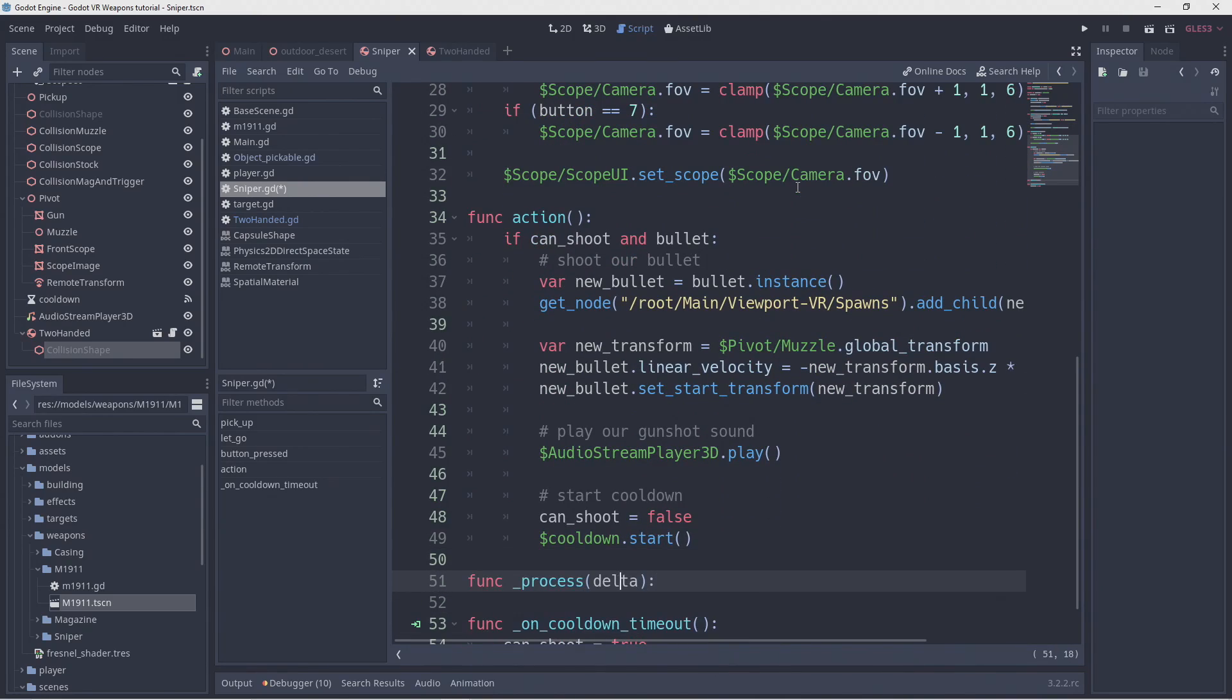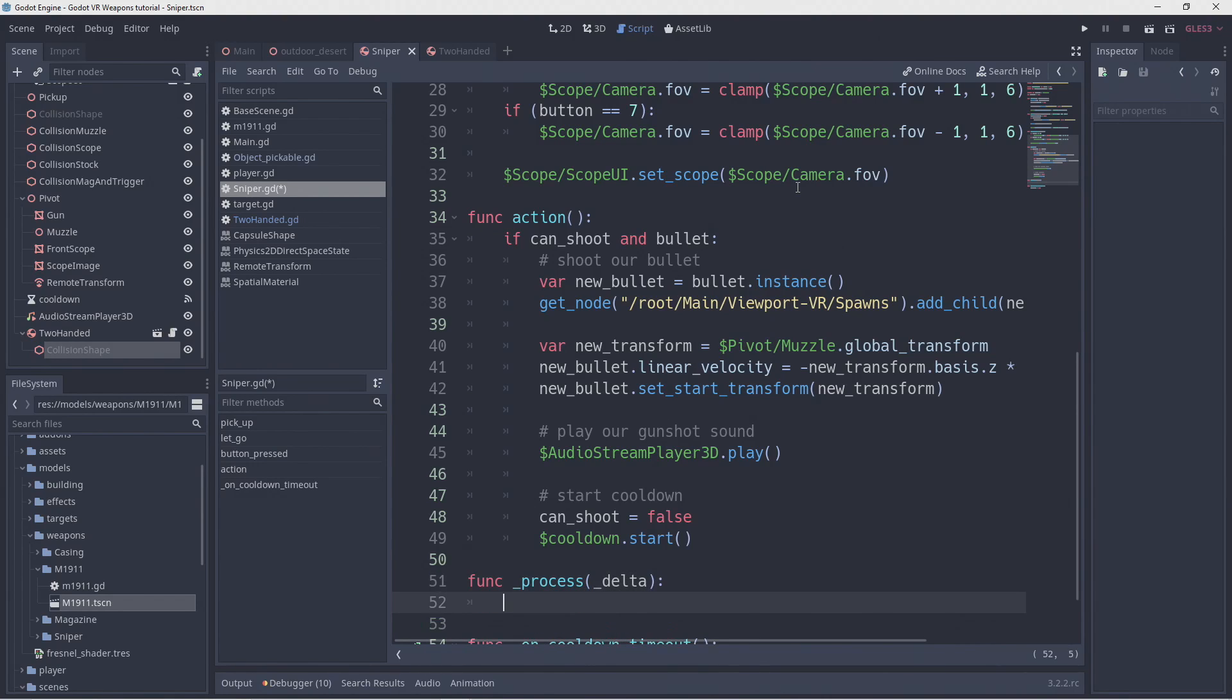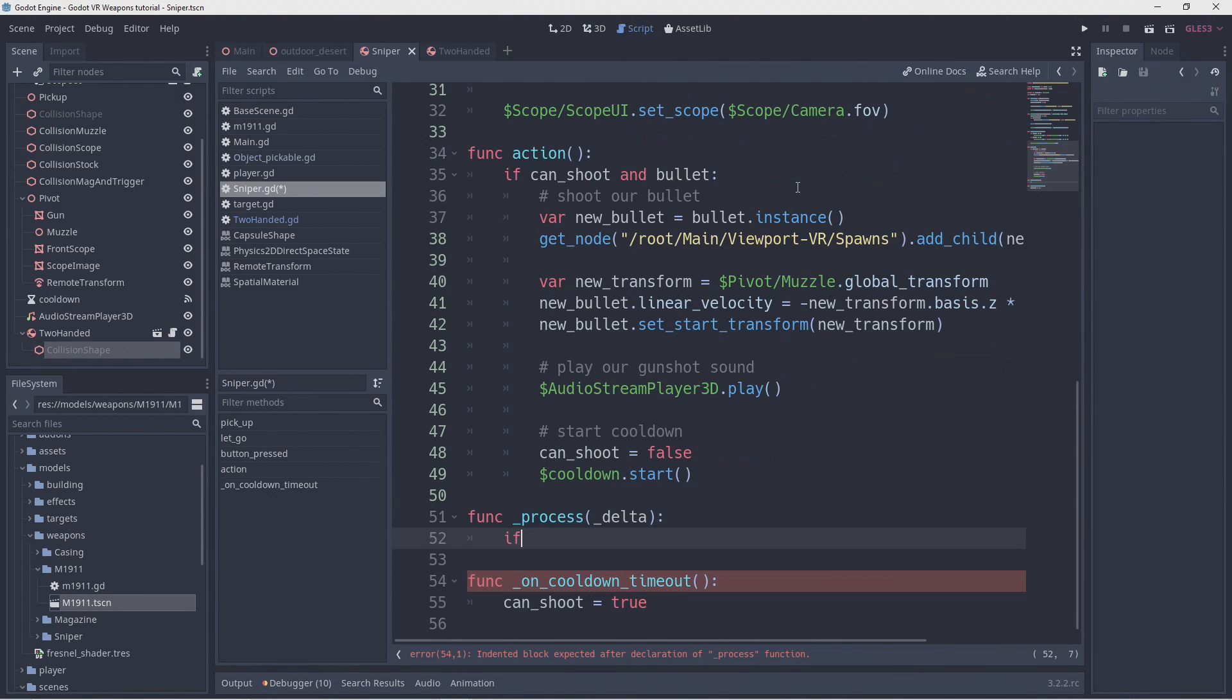Note that I underscore the delta as we're not using it. This will make the checking logic happy.